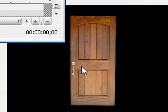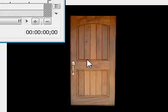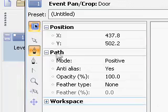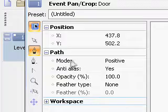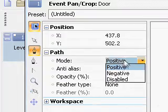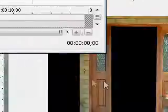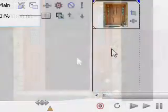What we want to do is reverse the mask style. So under the path category, where it says mode, make the mode negative, and this sort of reverses the way that we masked it.